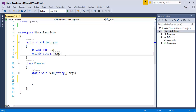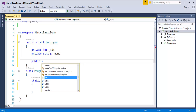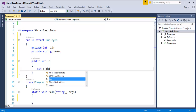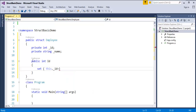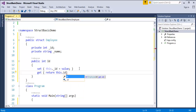Now I will create properties to encapsulate these fields. How do I create a property for id? Public int Id — I will first write the set accessor: this dot _id equals value. Then the get accessor: return this dot _id. This is how we use get and set accessors to encapsulate the field id.